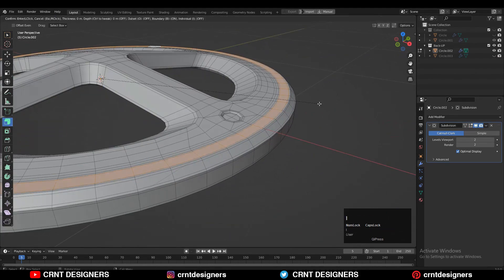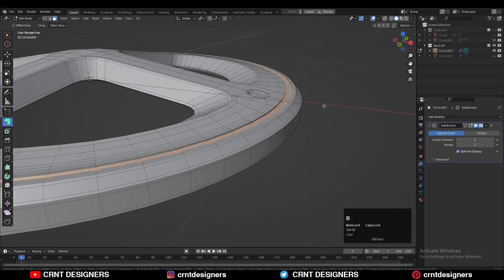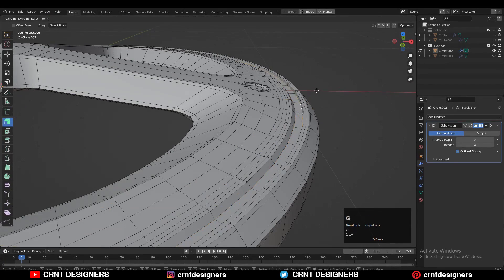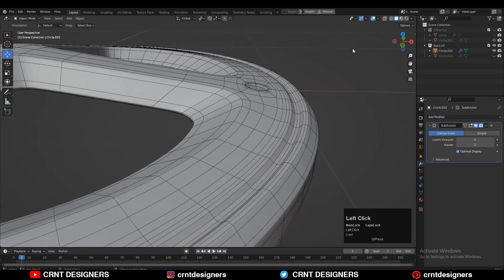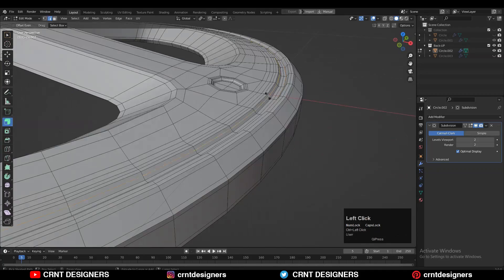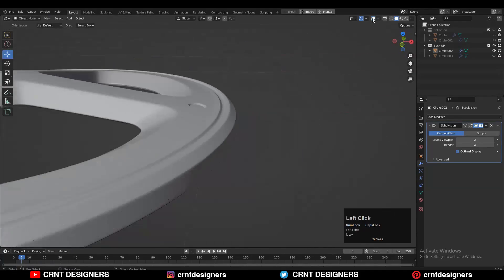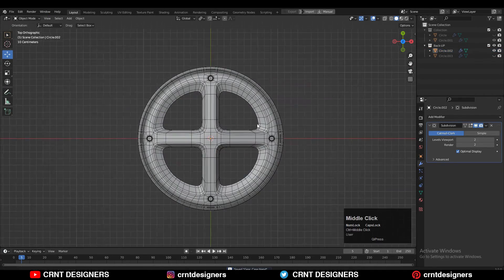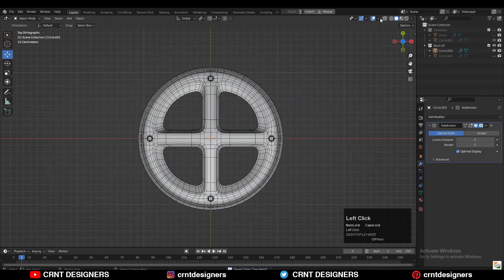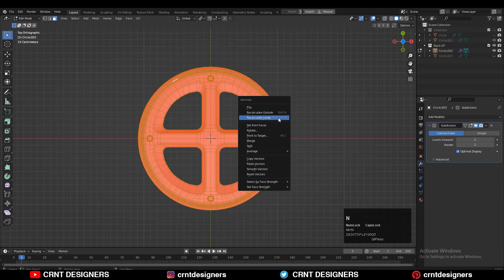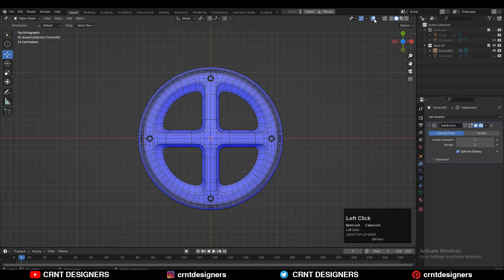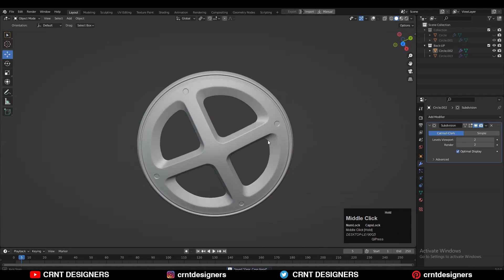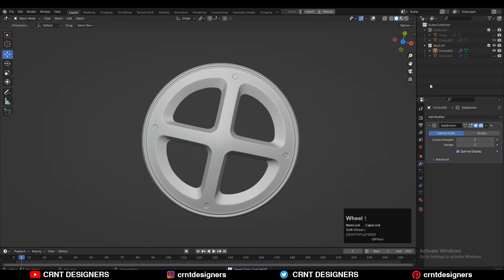Then select this face loop, use the inset operation, and create a little bit of design detail. Add supportive loop cuts to maintain the form. Now that looks good — we've created a decent one. Check the face orientation; if it's wrong, recalculate the normals. We have created this decent-looking design.